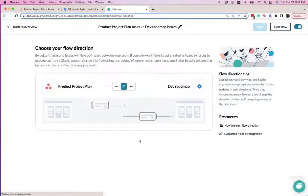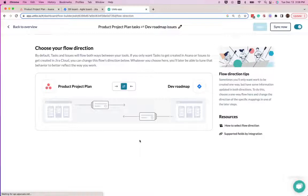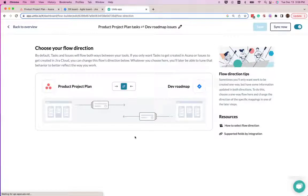Here is where we choose the direction of our flow. In this example, I've chosen a bidirectional flow because I want updates in either project to flow back into the other.